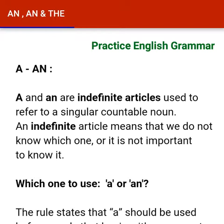A and an are indefinite articles. They are used to refer to a singular countable noun. This article means that we do not know which one, or it is not important to know it.